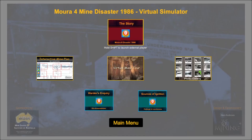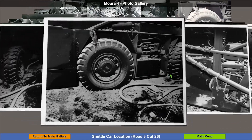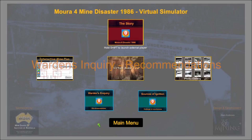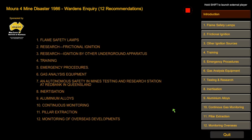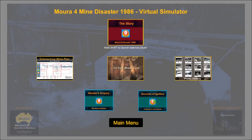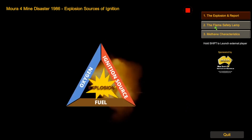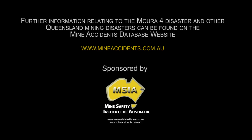A photo gallery contains actual photos taken from the disaster. Inquiry recommendations are included from the official inquiry report. Other pertinent information relevant to the disaster is included, and additional information is available from the Mine Accident and Disaster Database.